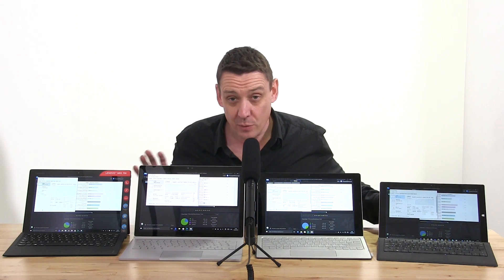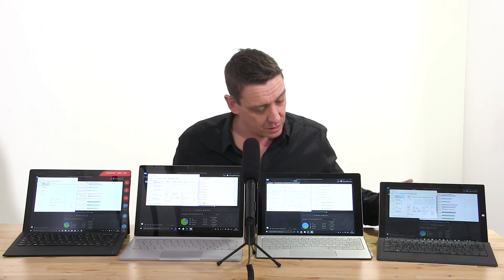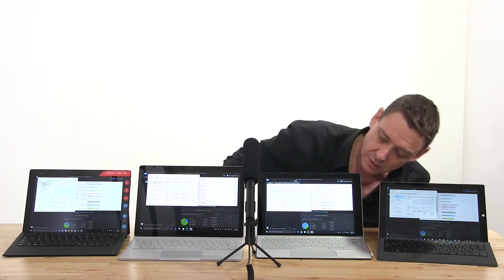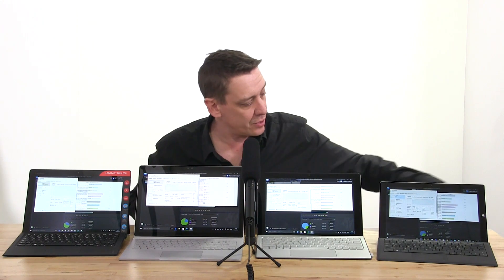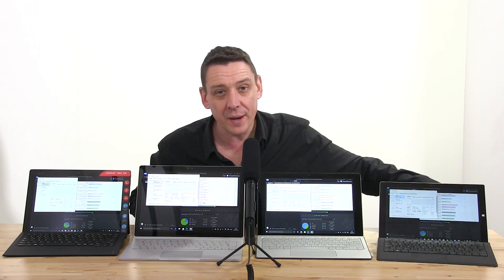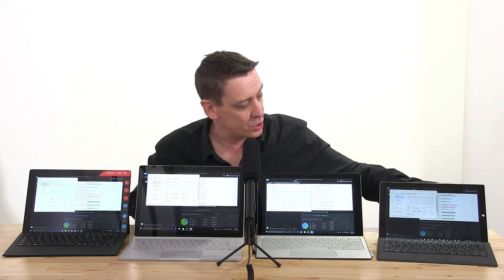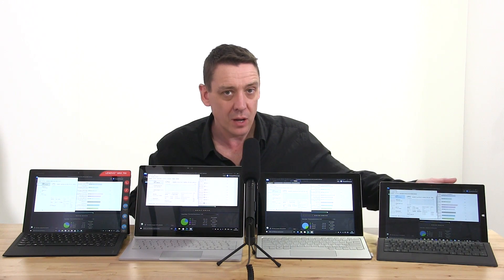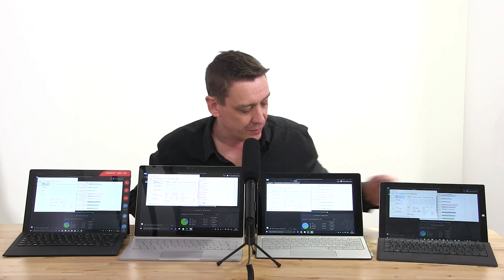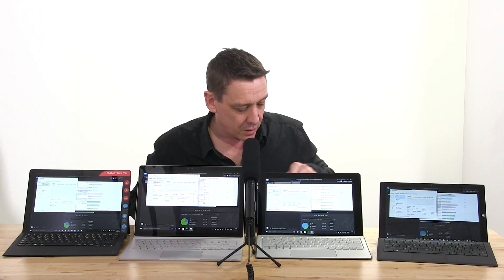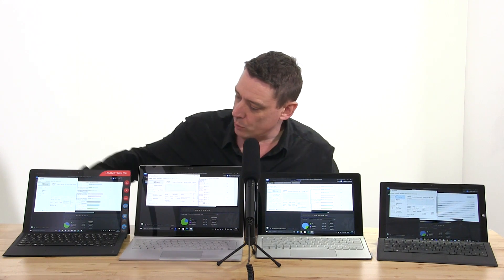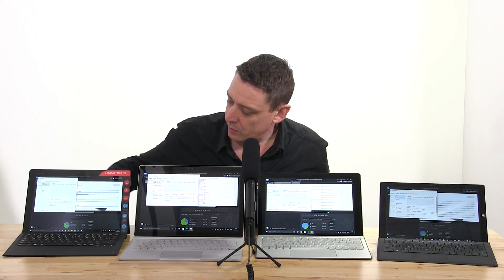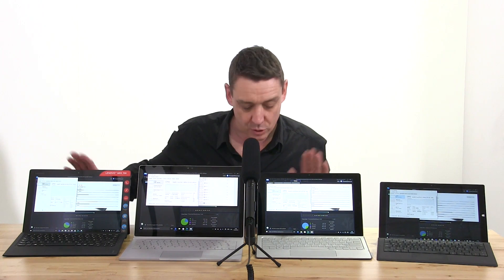At this point the Surface Book 4 is warm and loud. Surface Pro 3 is warm in one area. Remember, this doesn't have the heat spreader on it, so it gets very hot in one area which causes it to throttle back quite a lot. X2, not too much heat on the back. The Mix 700 also doing pretty good as well. These two are silent devices.